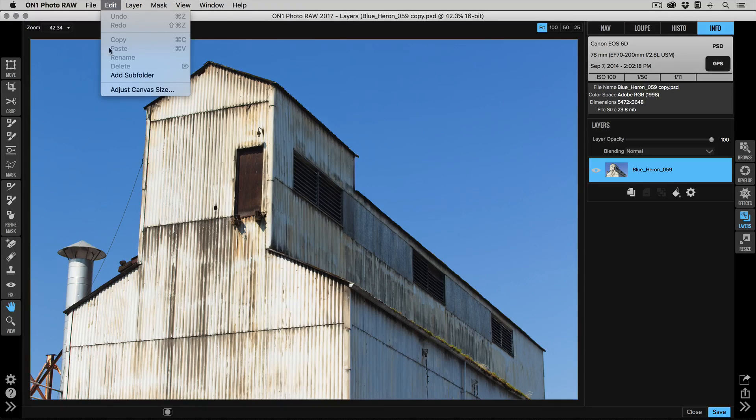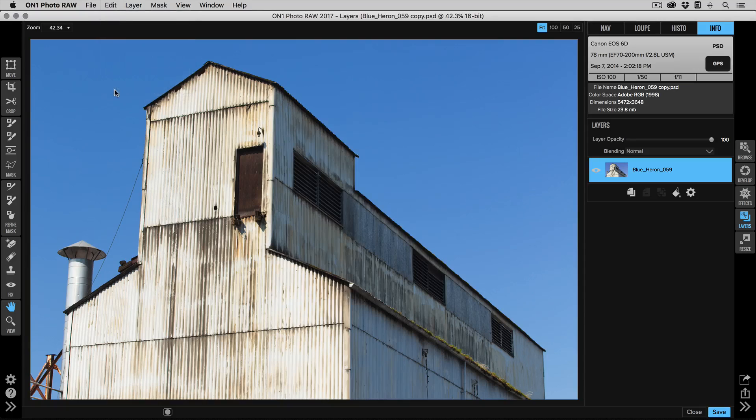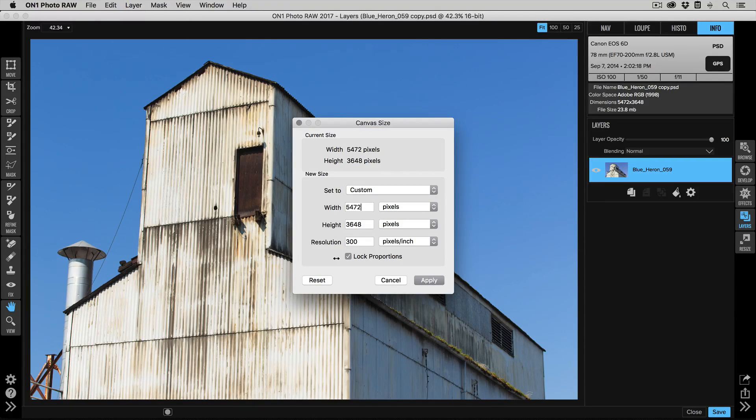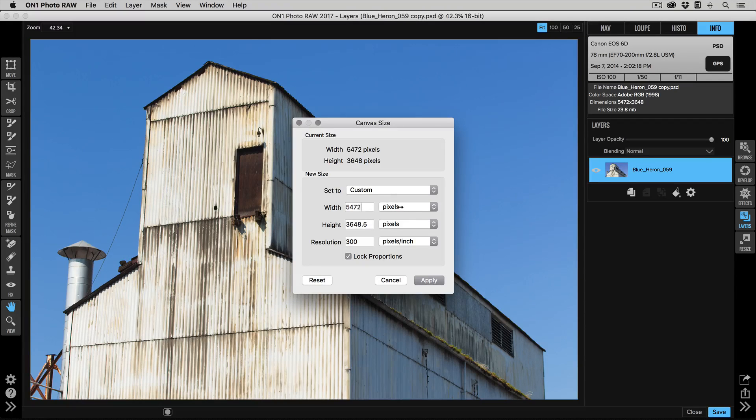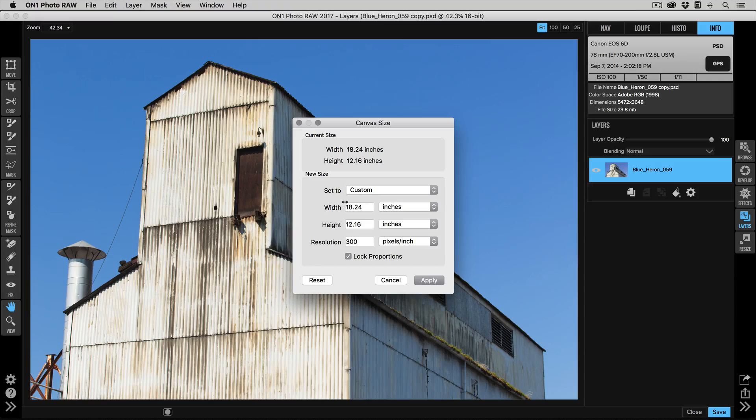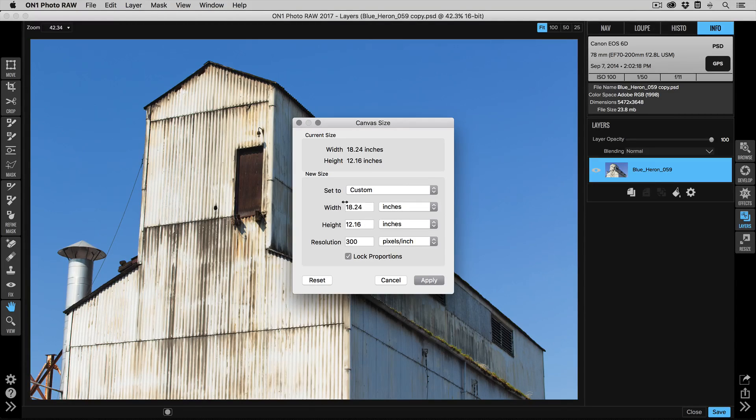Step one: open the photo in Layers. Then you're going to go up to Edit and Adjust Canvas Size dialog. It'll tell you the current canvas size. You can work in whatever unit you like, whether it's pixels or inches. I like to work in inches, so I'm going to switch over to inches.